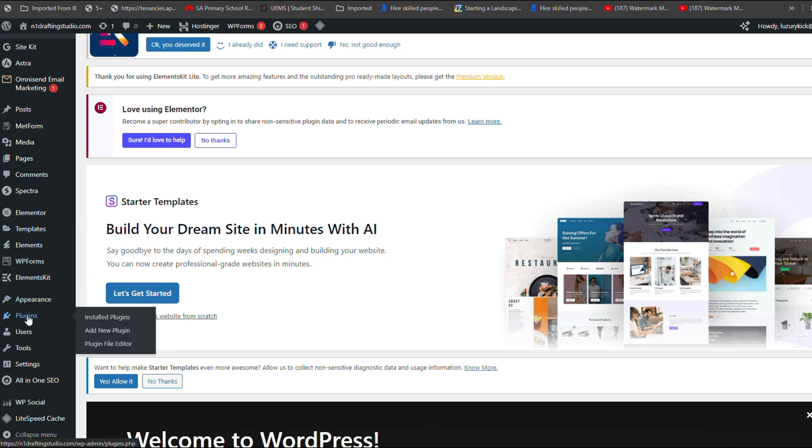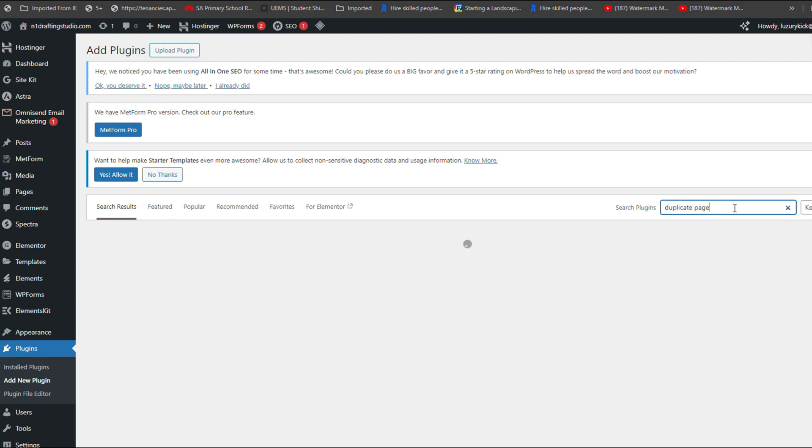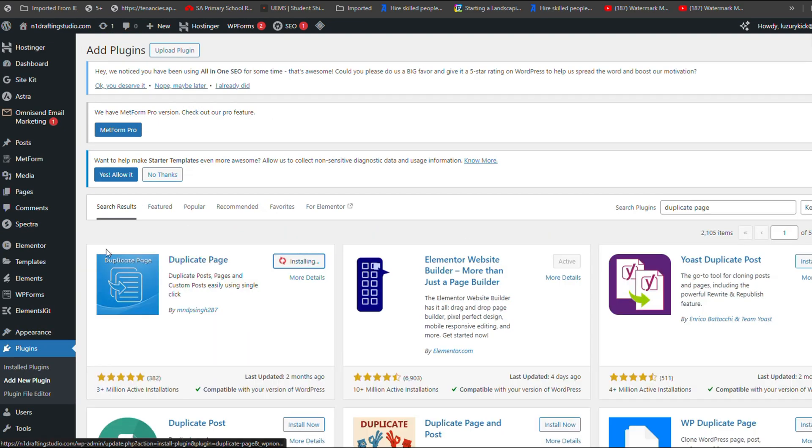First, go to your WordPress dashboard, click on Plugins, then Add New and search for Duplicate Page. Install and activate the plugin.